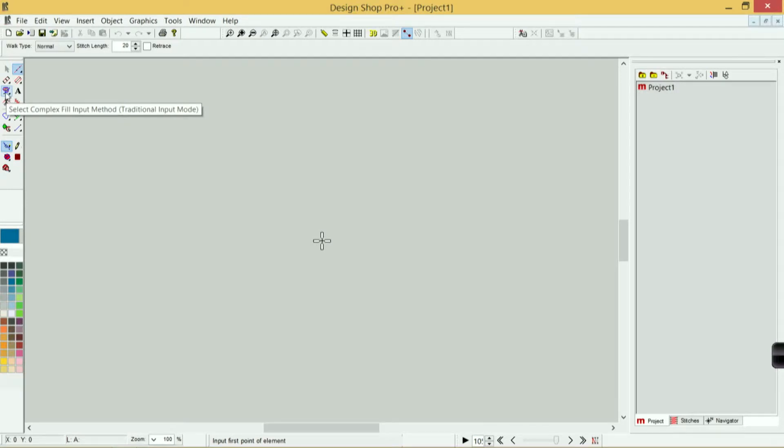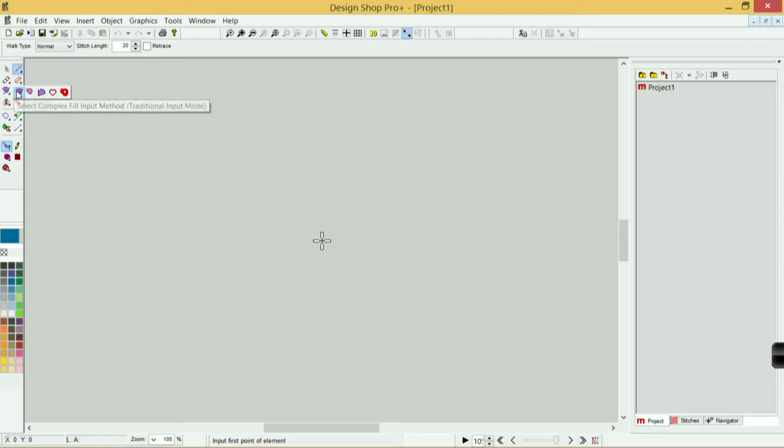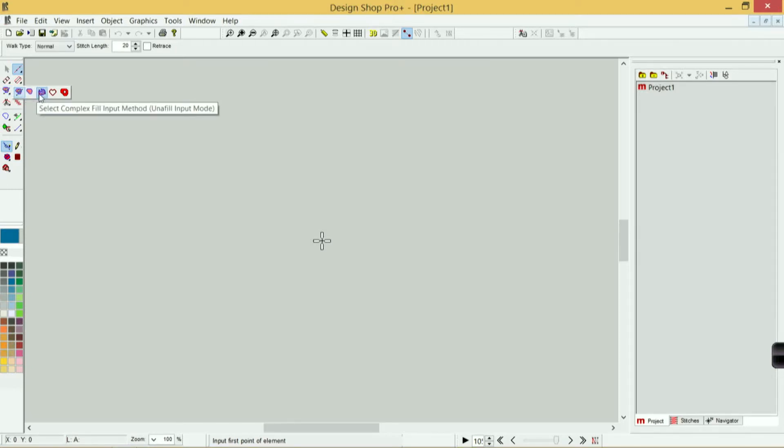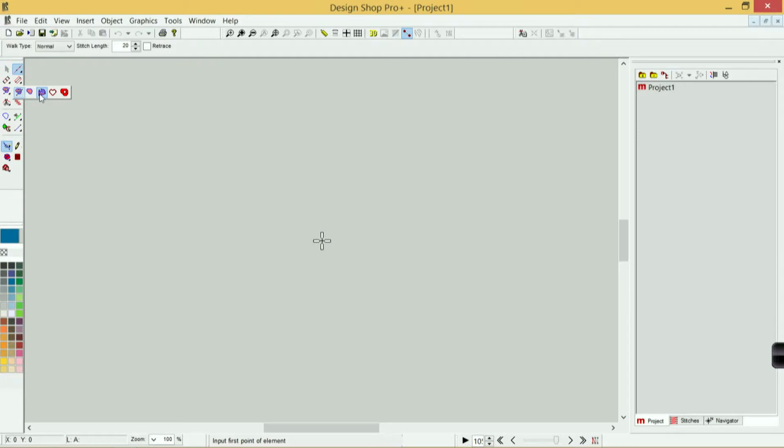Down here we have our complex fills. If I click and hold for half a second, I get a lot of options: my traditional method, manual method, and a unifill method, which gives me every step I could possibly want. These are for creating larger elements that are usually going to be a little bit too big and may snag and pull out, and I want a fill stitch in there, or slightly more complex shapes.